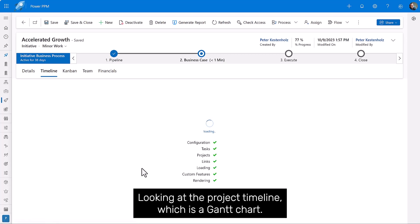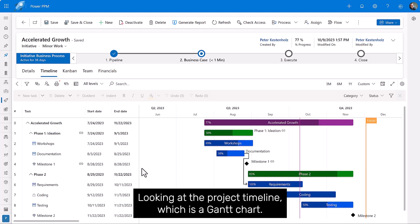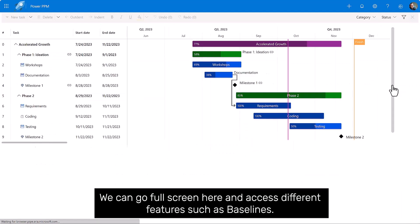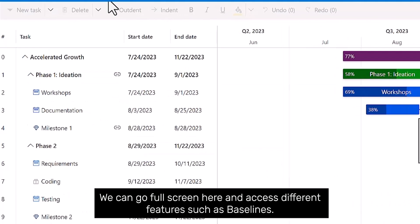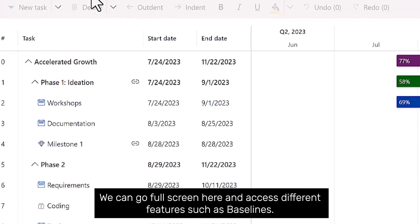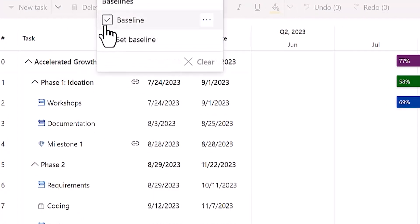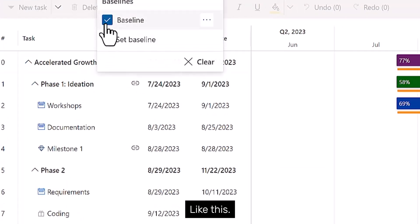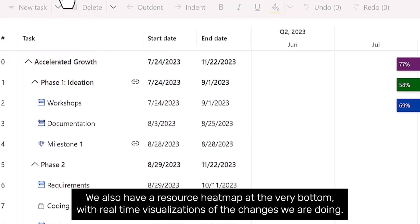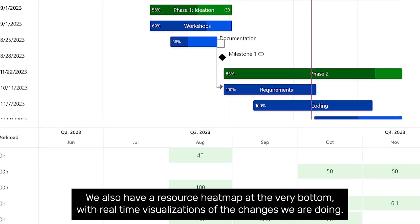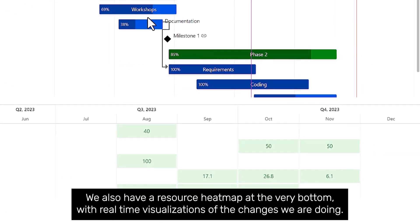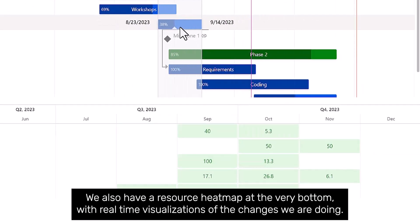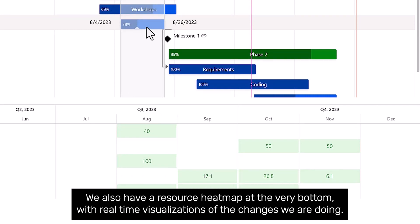Looking at the project timeline, which is a Gantt chart, we can go full screen here and access different features such as baselines like this. We also have a resource heat map at the very bottom with real time visualizations of the changes we are doing.